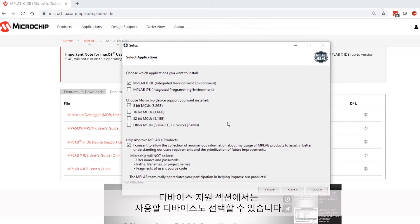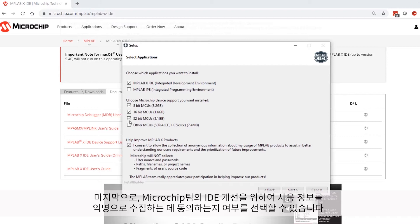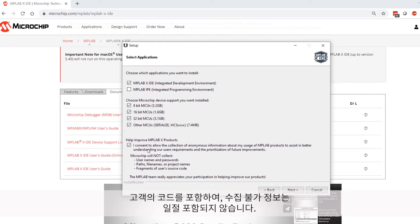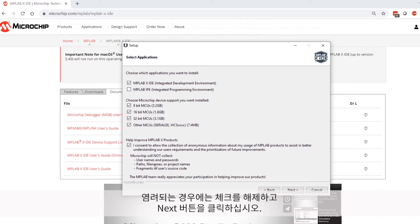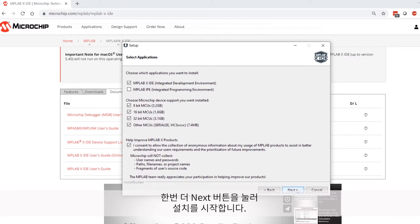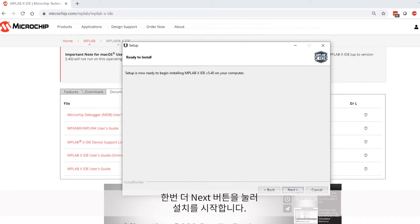You'll also want to select whatever devices you'll be using in the Device Support section. Finally, you can choose to take part in an anonymous collection of your usage information in the IDE to help our team here improve future revisions of the IDE. This won't collect any information that you don't want collected, including any of your code you've developed. If you're not comfortable with this, simply deselect the checkbox and click Next.